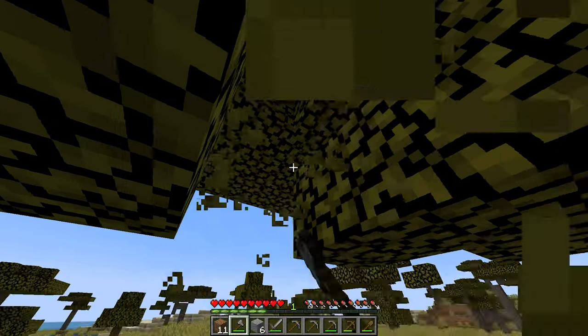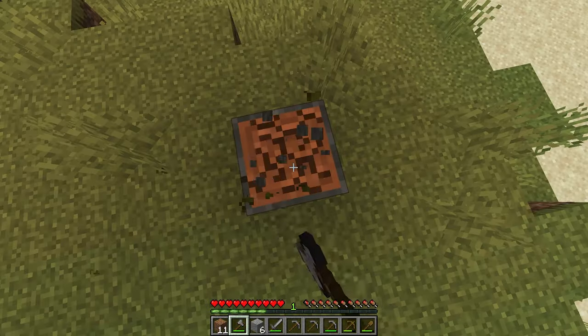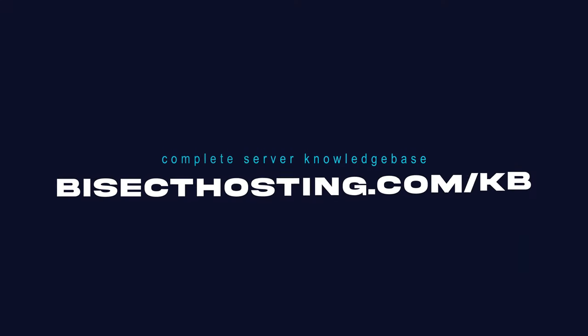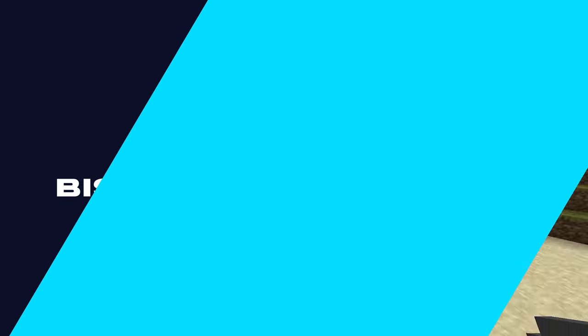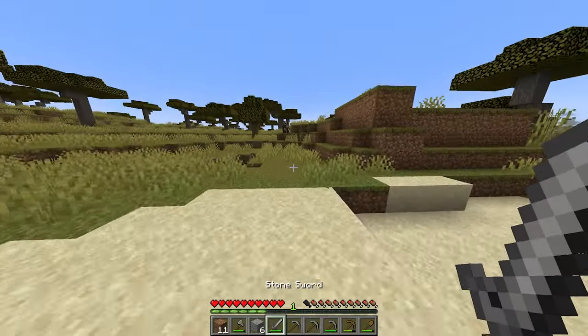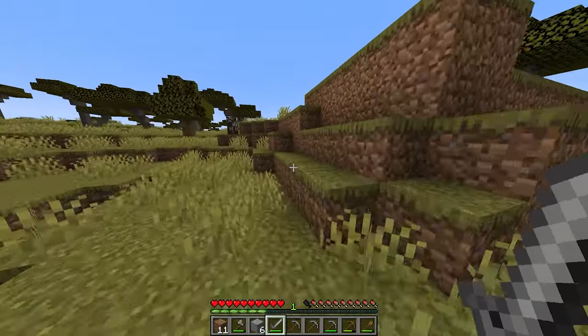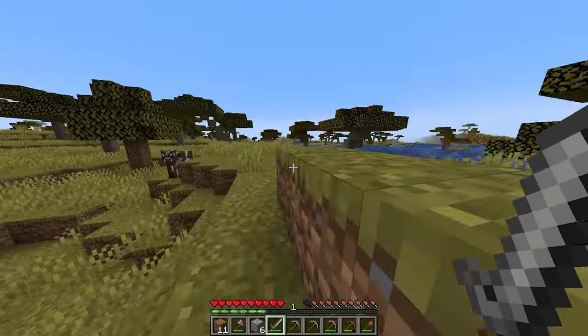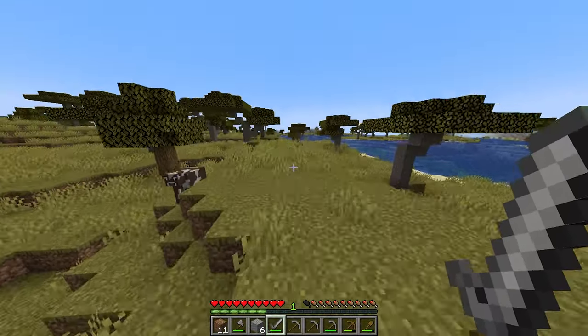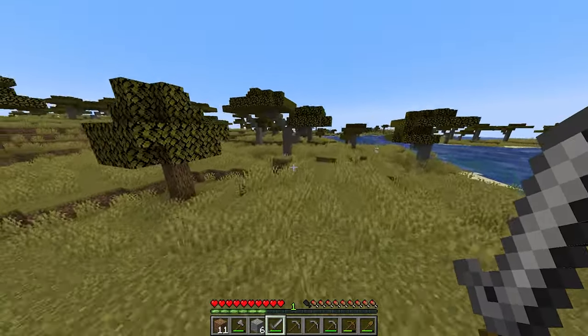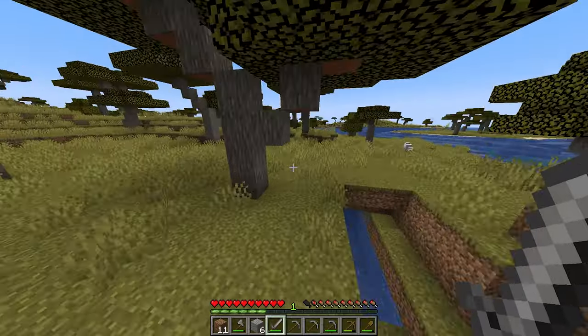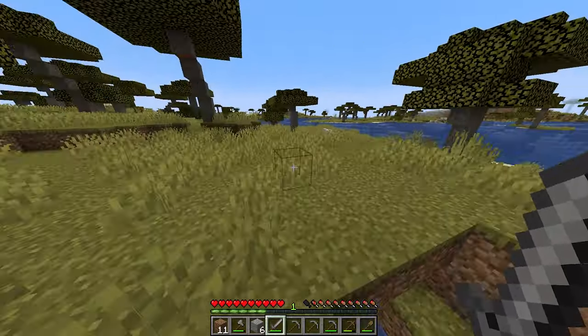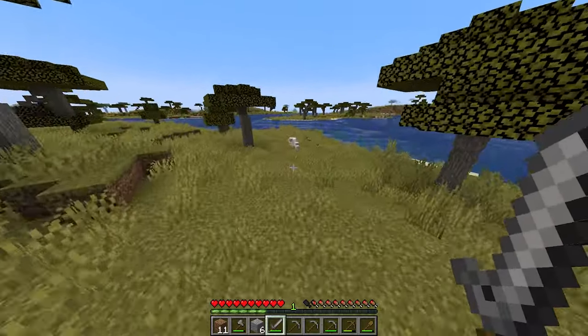If you have any questions, check out our knowledge base bisecthosting.com/KB or you can submit a support ticket on our website. If this guide was helpful, make sure you hit that like button. Subscribe for more content like this. Comment down below which guide you would like to see next and we'll see you around.